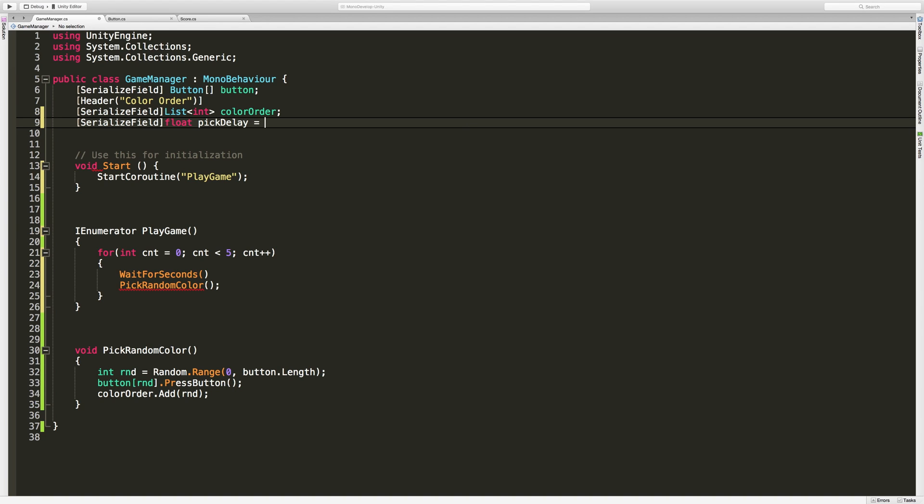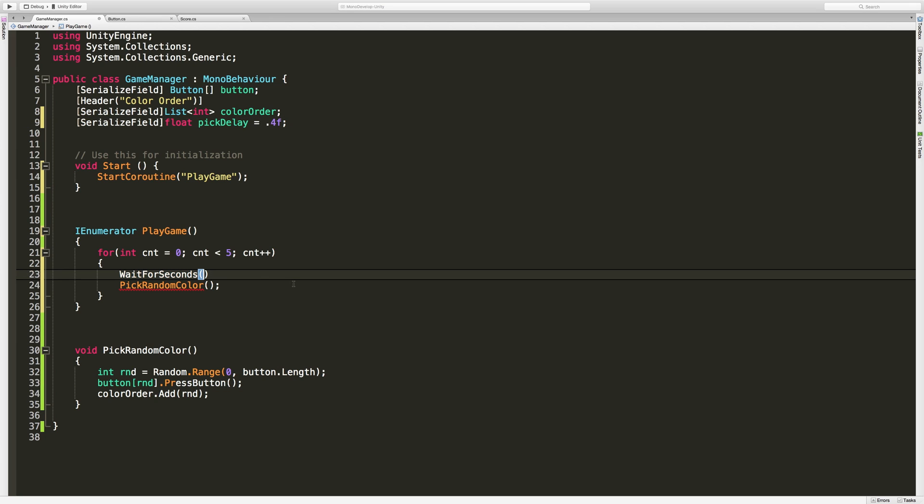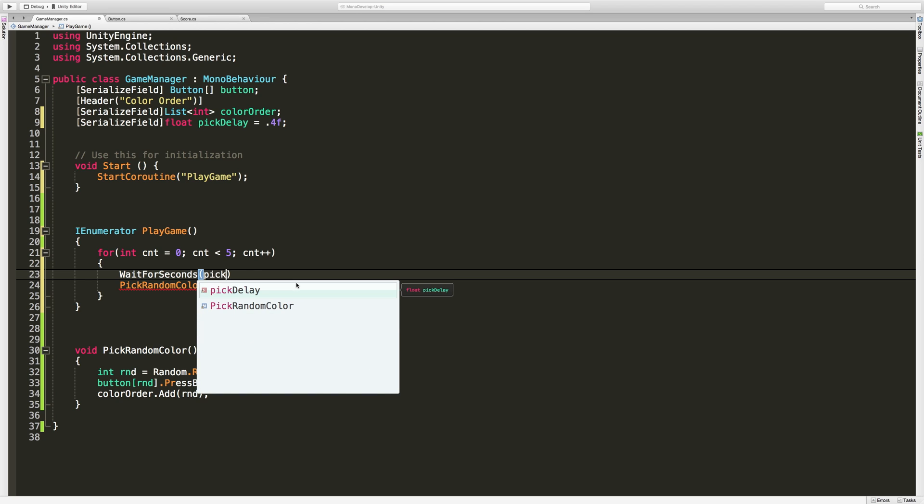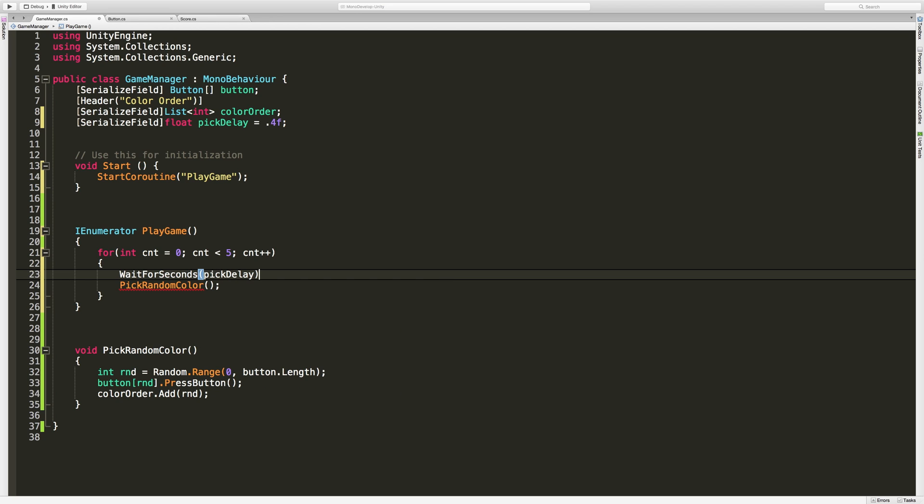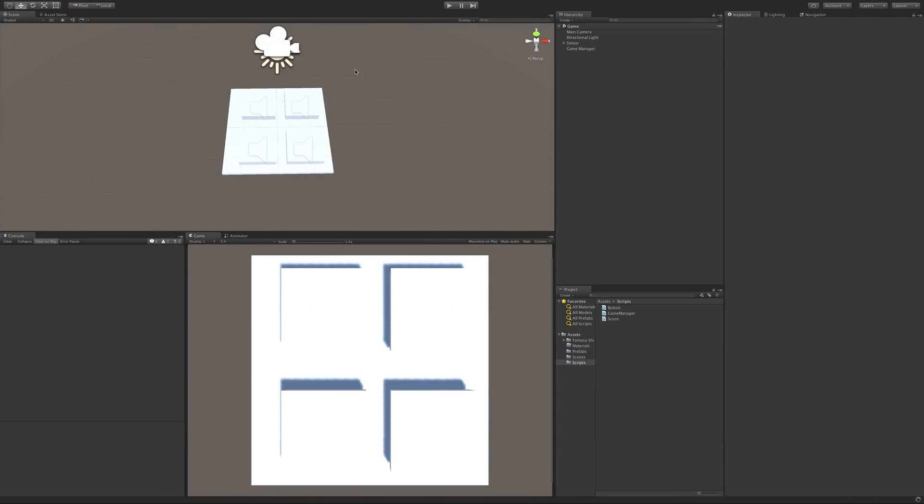Now in this case I want it longer than the time it takes for the button to go off but not too long. So if it's a quarter of a second let's try 0.4, so 0.4 of a second. And I'm going to go down here and put that in pick delay. We'll close this off, let's jump back into Unity. Oh we got an error.